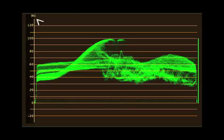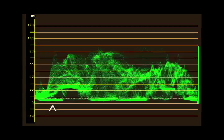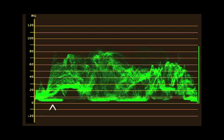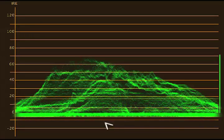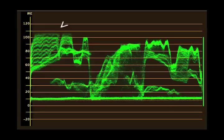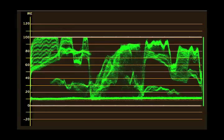This is the IRE scale. It rises from 0 to 100; the increments are percentage — 0% being black and 100% being white. Everything below 0% is known as being crushed. Everything above 100% is known as being clipped. These two lines are the parameters of your image.